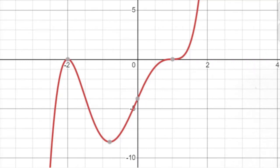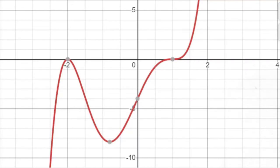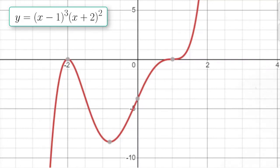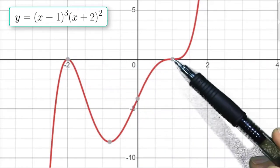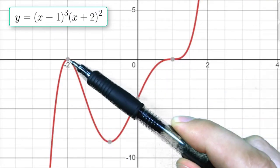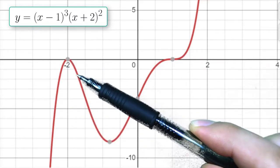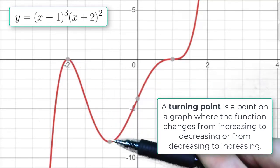Now let's talk about turning points, which will help us understand the graphs of polynomial functions. Looking at this polynomial, we can see it has two x-intercepts: at x = -2 and at x = 1. There are two different types of behavior. At x = -2, the graph comes up and turns around — goes back down. That's called a turning point: where a graph changes from increasing to decreasing, or vice versa. Turning points correspond to local maximums or local minimums.